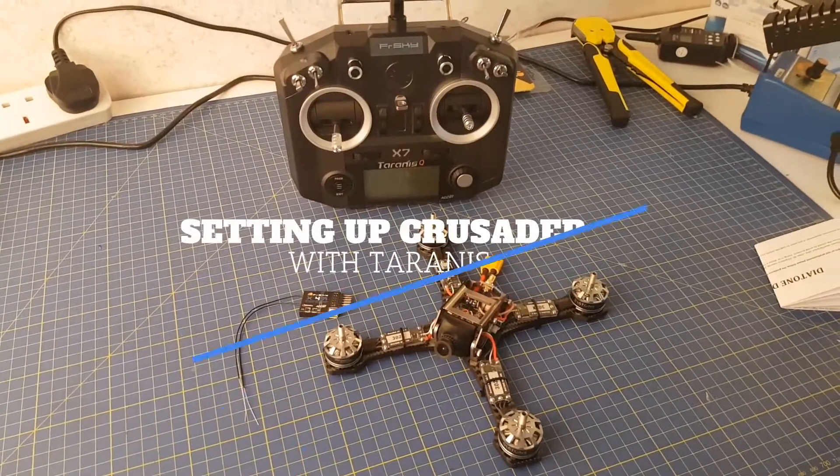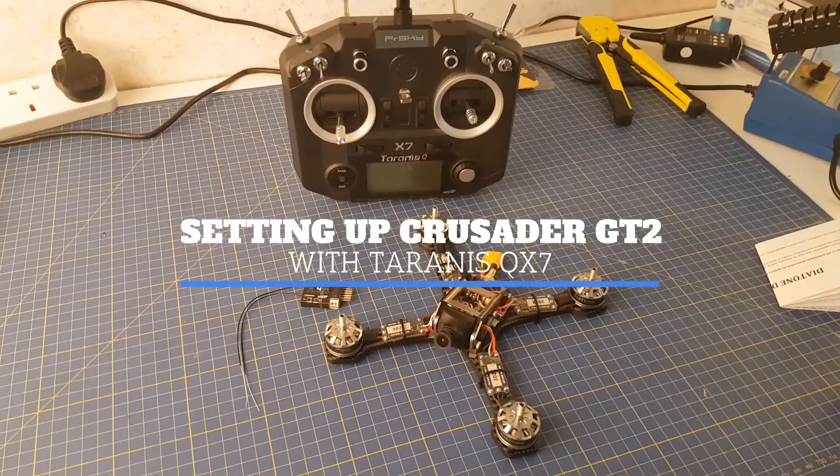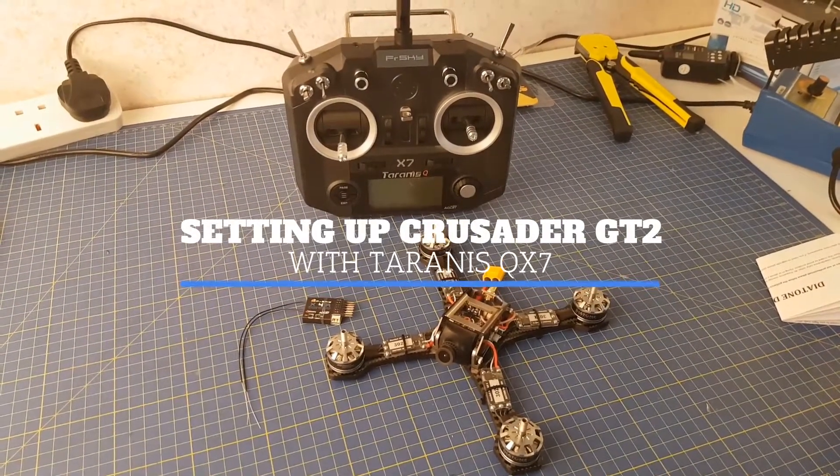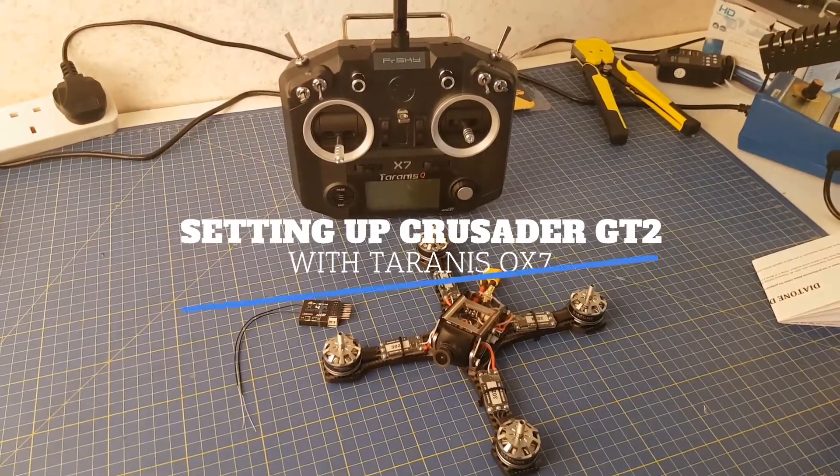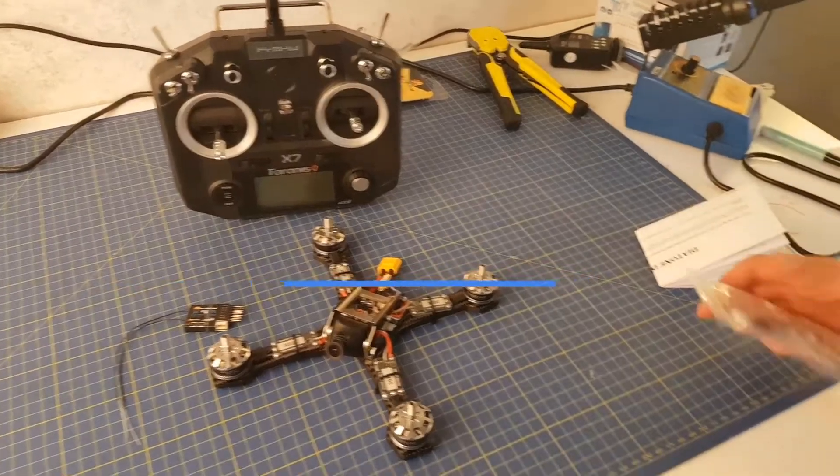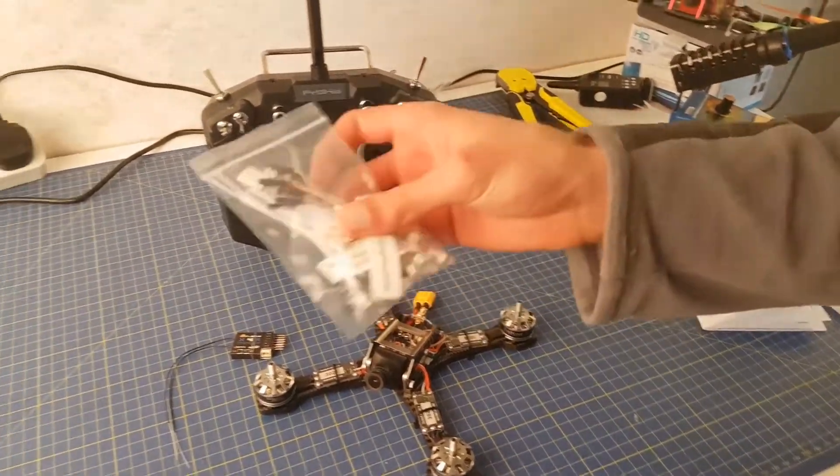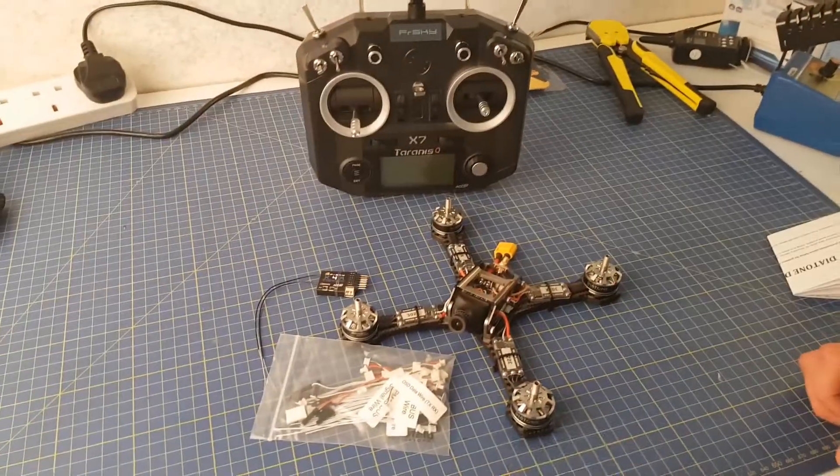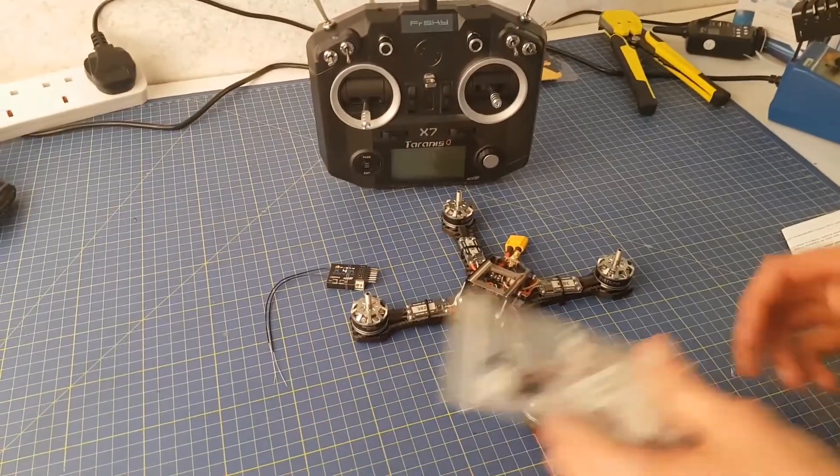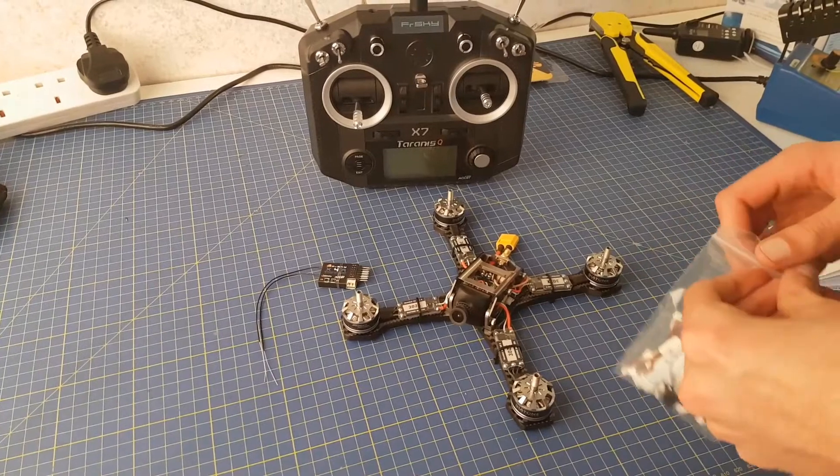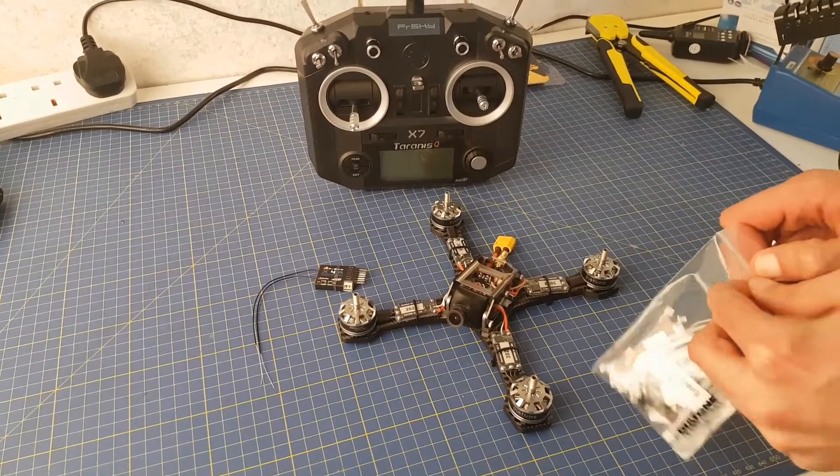Welcome to this video on how to set up your Crusader GT2 with the FrSky Taranis QX7. The Crusader GT2 doesn't come with a receiver, so you first have to get your hands on an FrSky compatible receiver.